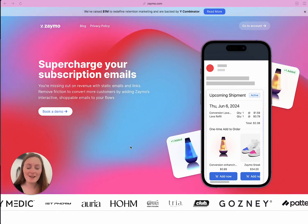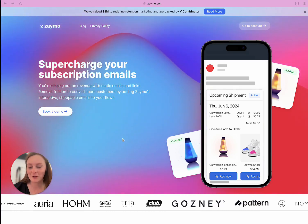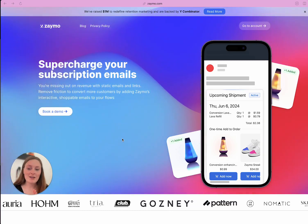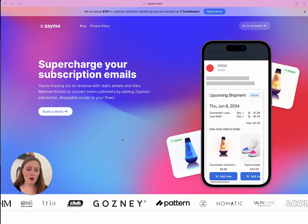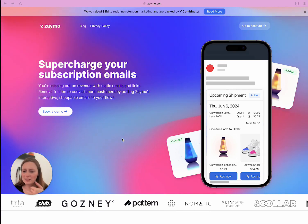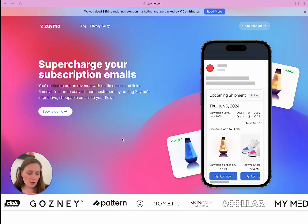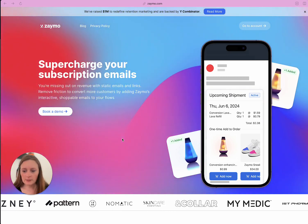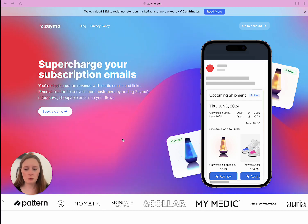That level of responsiveness is new — not used to that with a third-party app. So I'm kind of singing their praises. And if you are a brand that uses Skio, Okendo, or Recharge, give this a look because this is super darn cool.